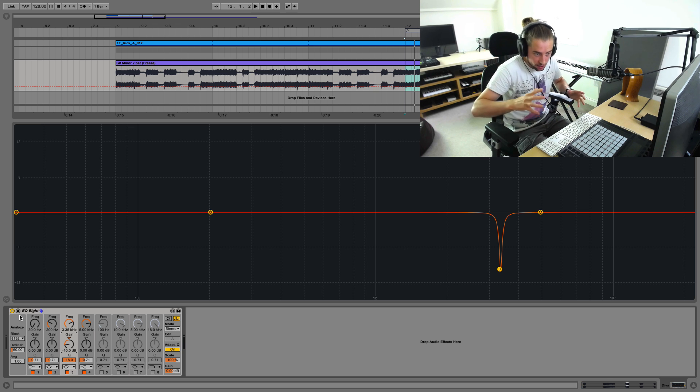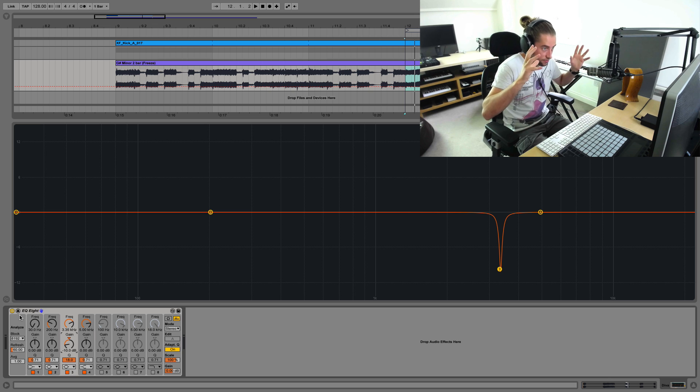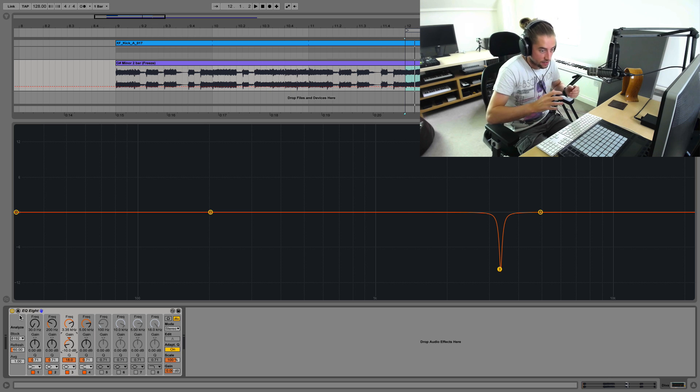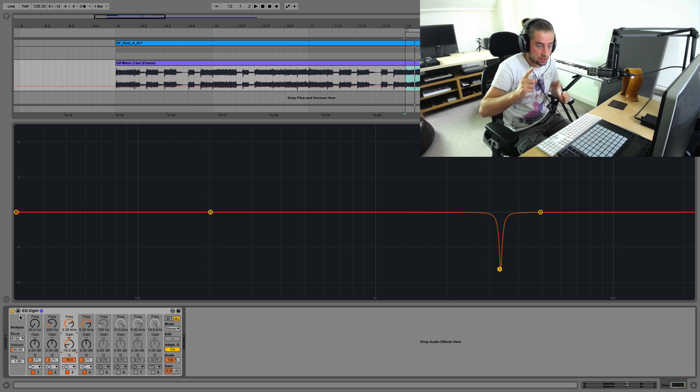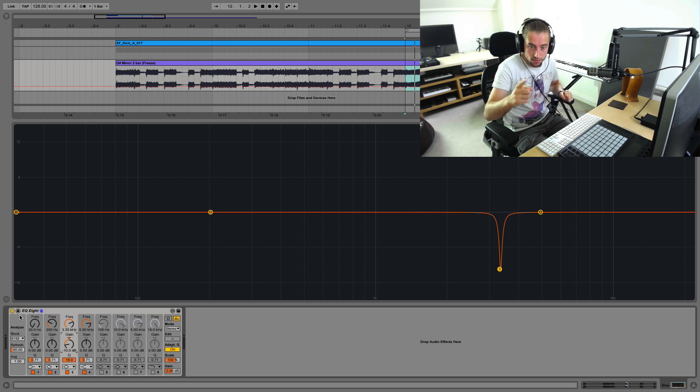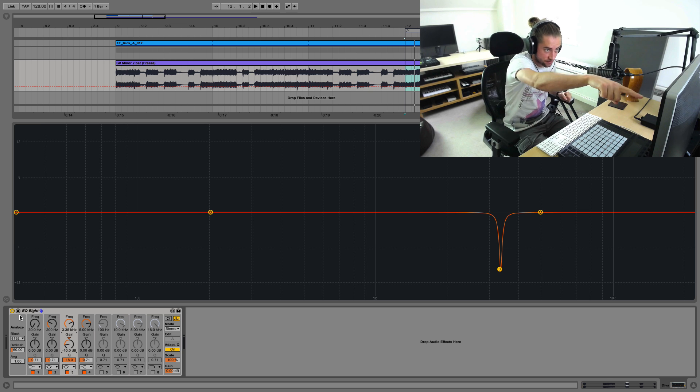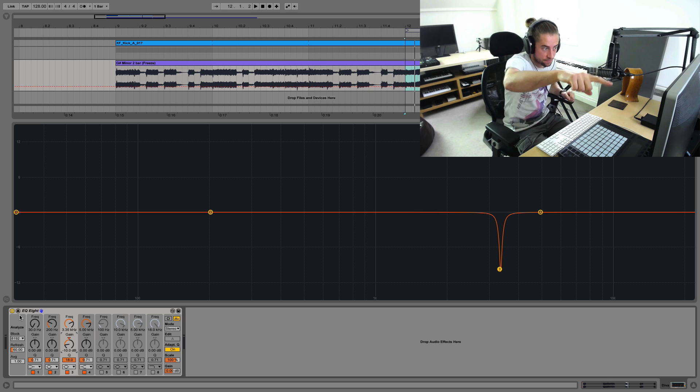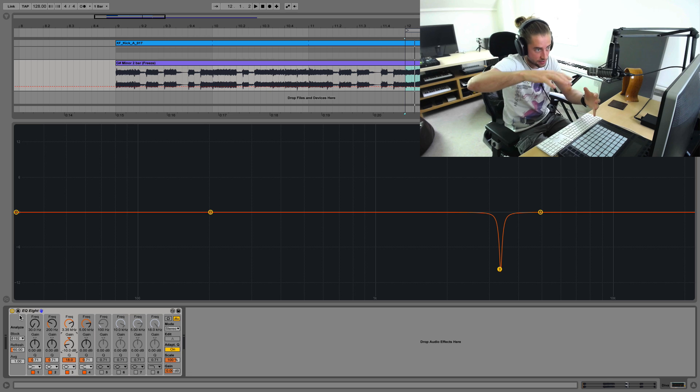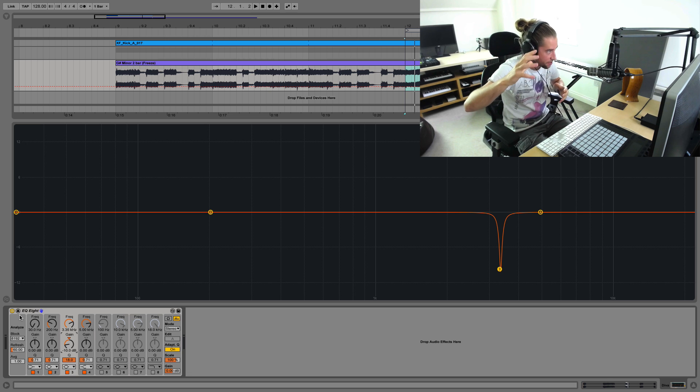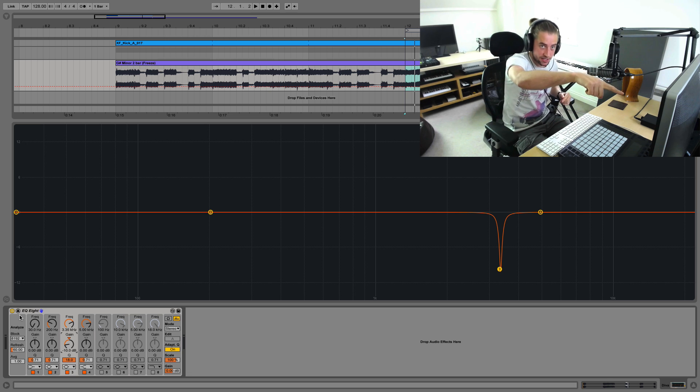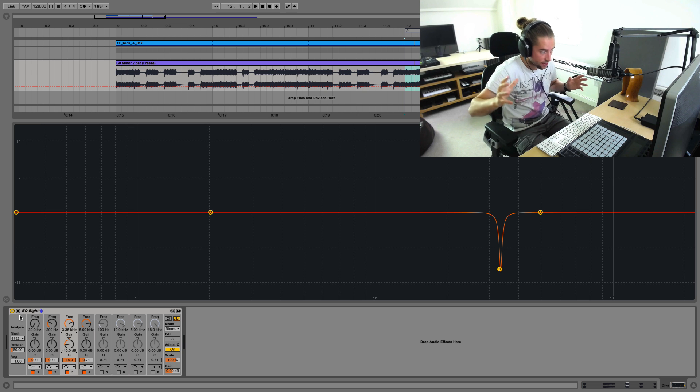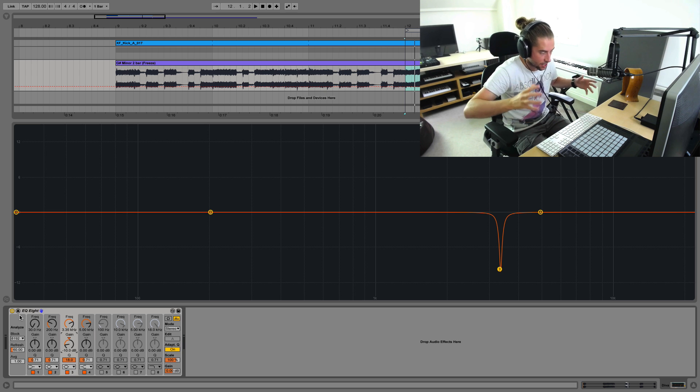Whereas maybe when you first start producing, you don't really notice it because you're just focusing on the other stuff in the track. Also, speakers. Some speakers will reproduce frequencies in different ways or can balance your frequencies differently.